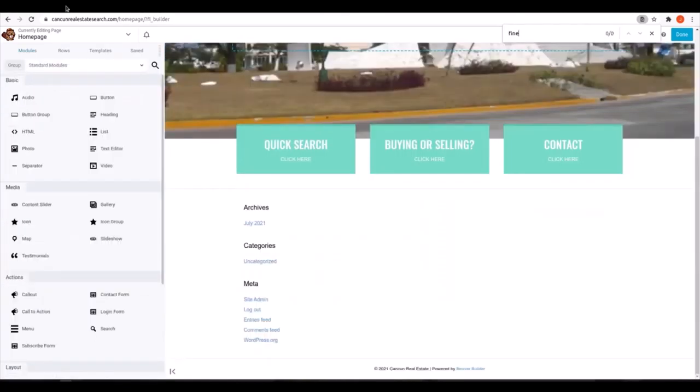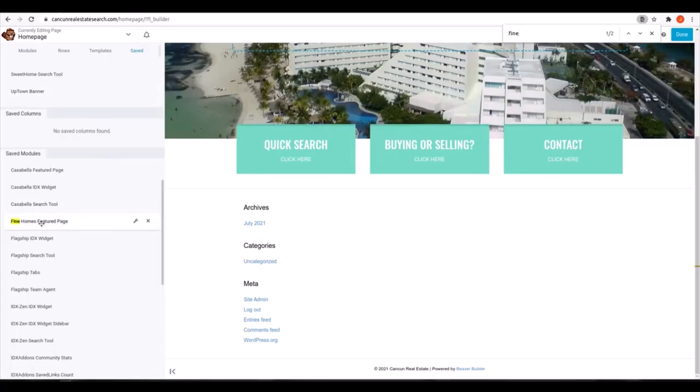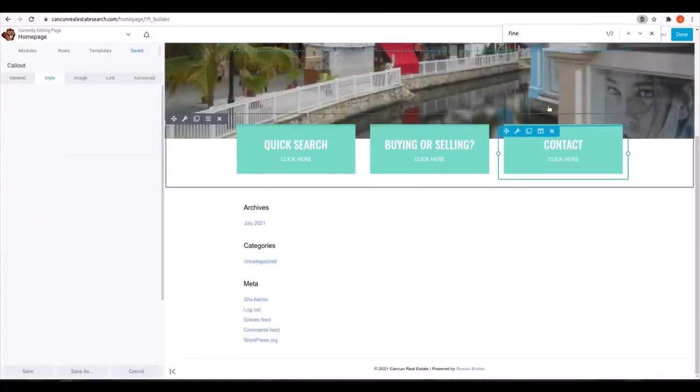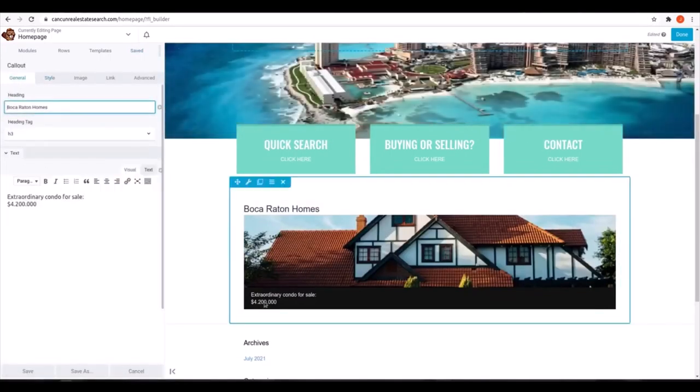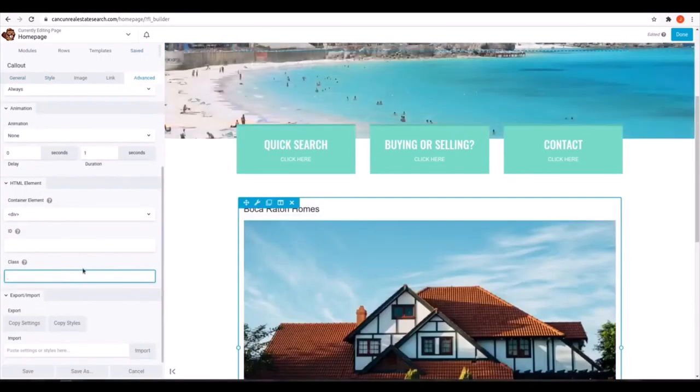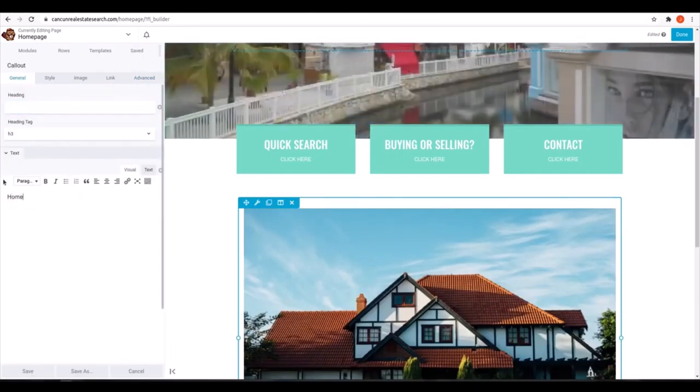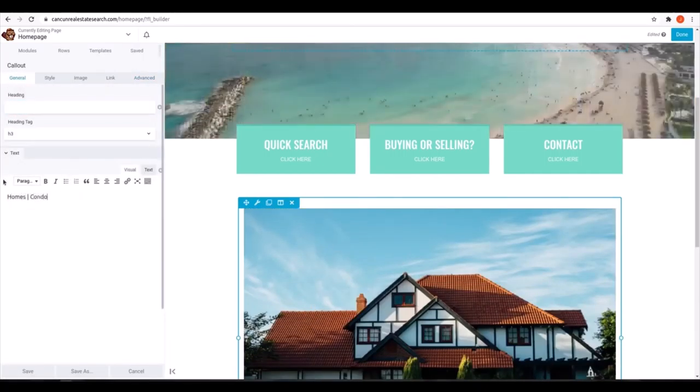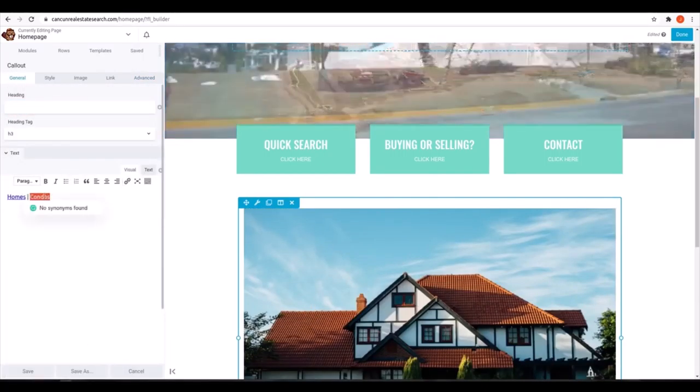Once we have those three boxes ready, we want some neighborhood links with some saved links from IDX Broker. They look like fine homes featured pages. So we'll pull that module in from the save section.